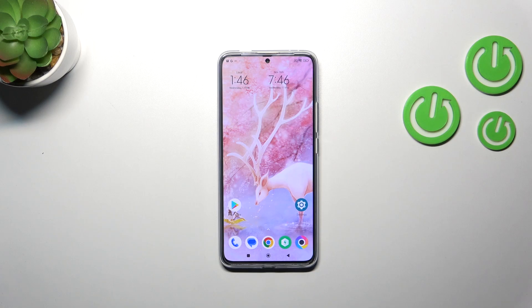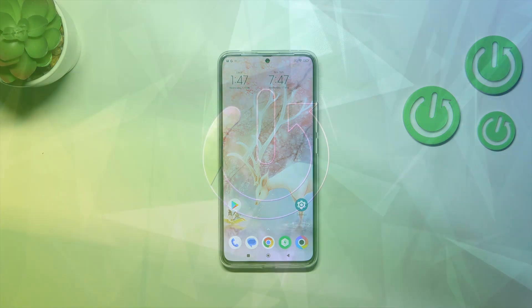Hi everyone, in front of me I've got the POCO F5 Pro, and let me share with you how to activate automatic system updates on this device.